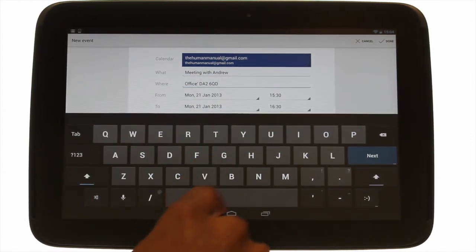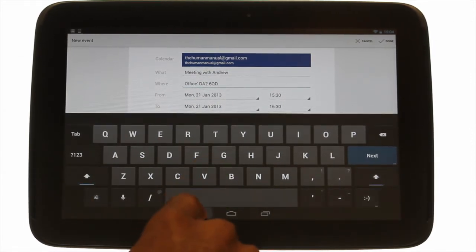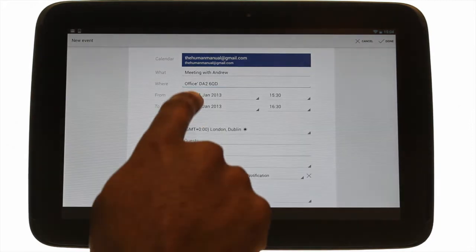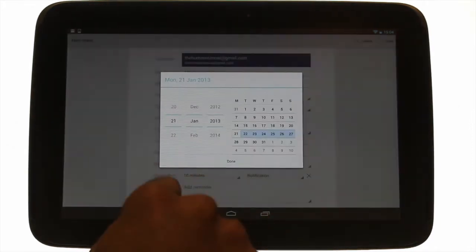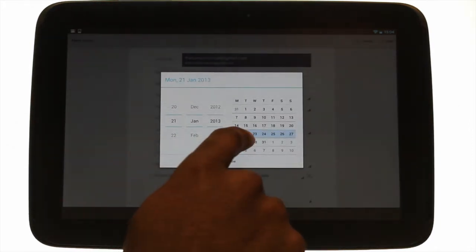In the From and To section, touch the relevant times to adjust the date and time for your event.